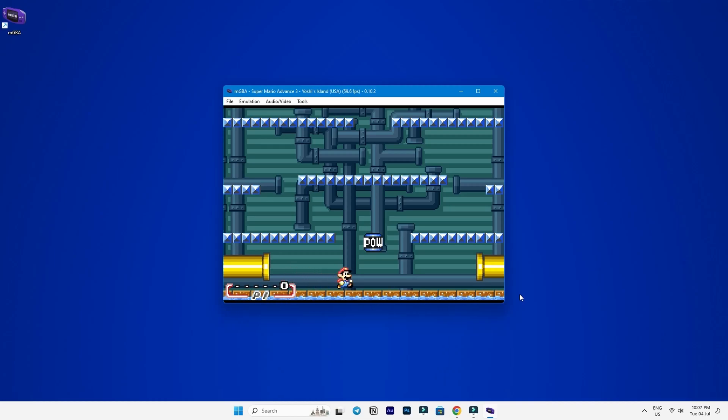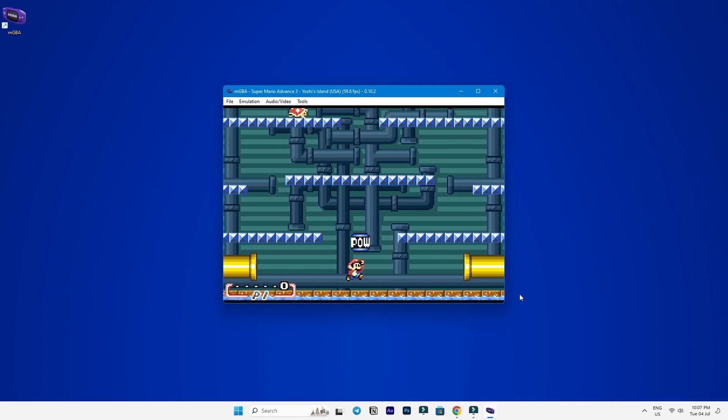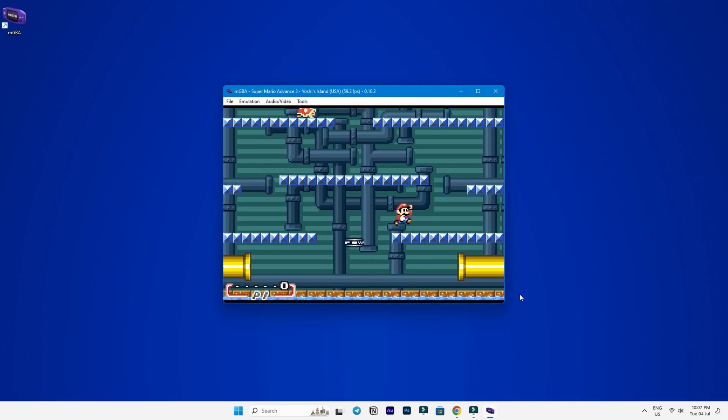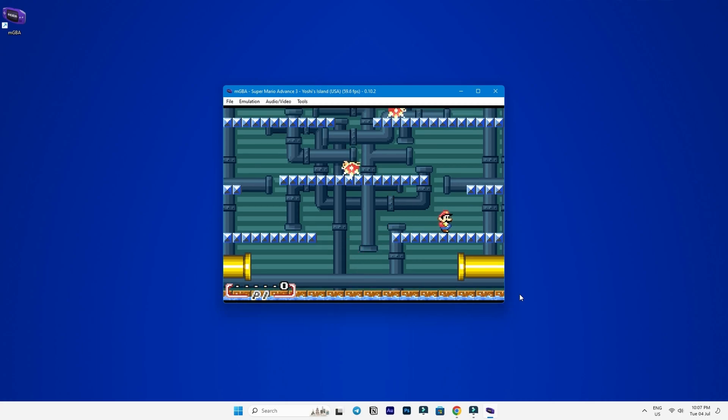Get ready to be transported to this groovy realm of nostalgic bliss as we embark on a journey through the classic memories of Game Boy Gaming.